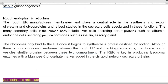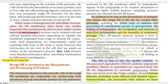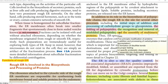The rough endoplasmic reticulum manufactures membranes and plays an important role in the synthesis and export of proteins and glycoproteins. Steps involved include folding of the polypeptide, recognition and removal of misfolded polypeptides, and assembly of multimeric proteins. The five principal protein modifications include N-linked glycosylation (addition and processing of carbohydrates), formation of disulfide bonds, proper folding of proteins, specific proteolytic cleavages, and assembly into multimeric protein structures.